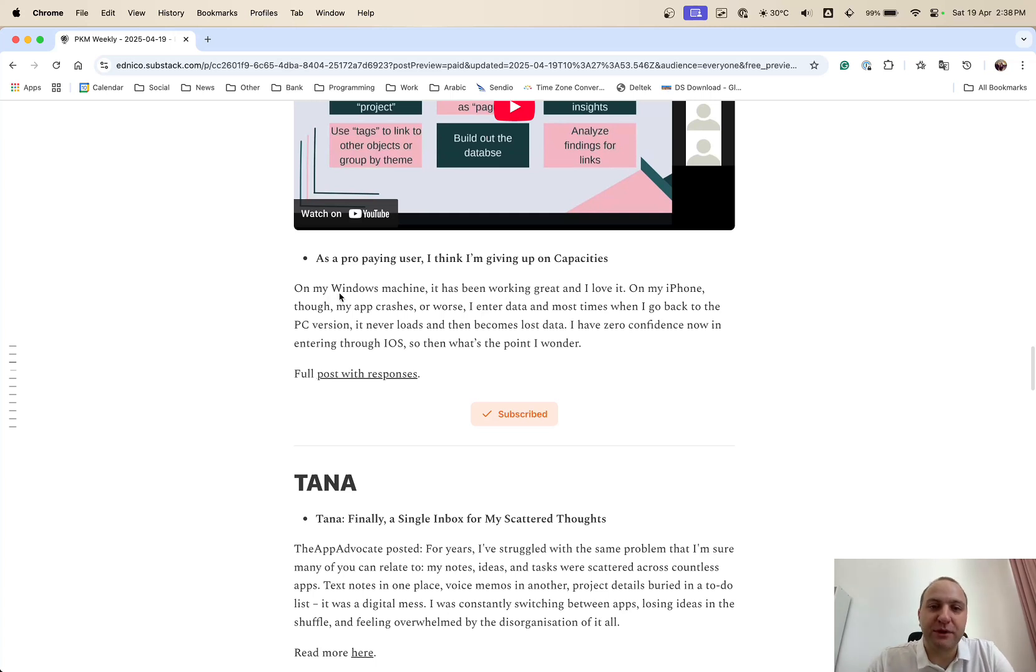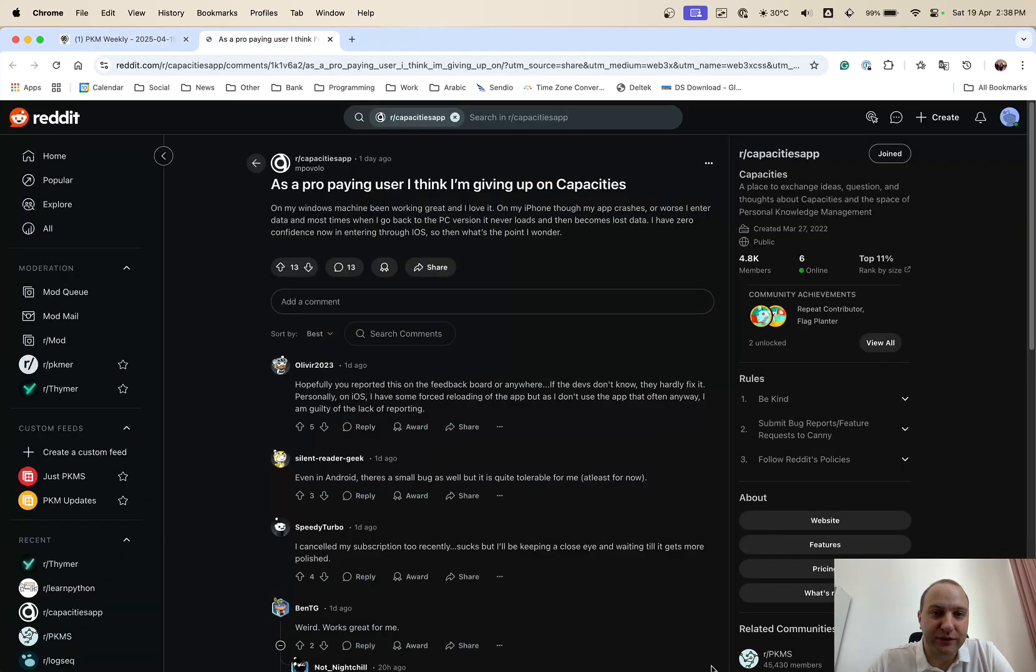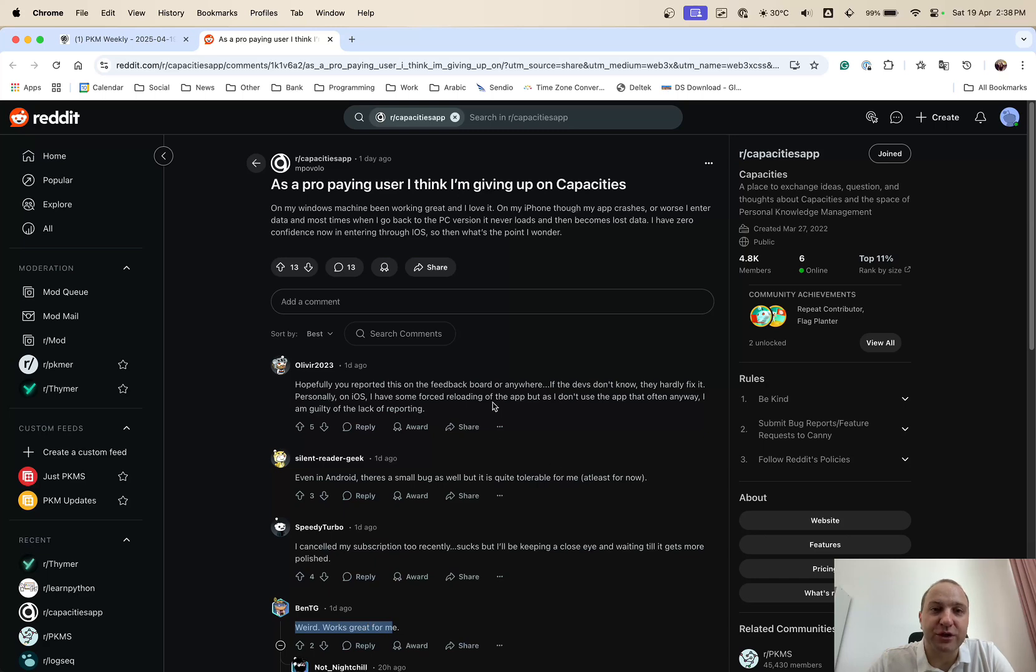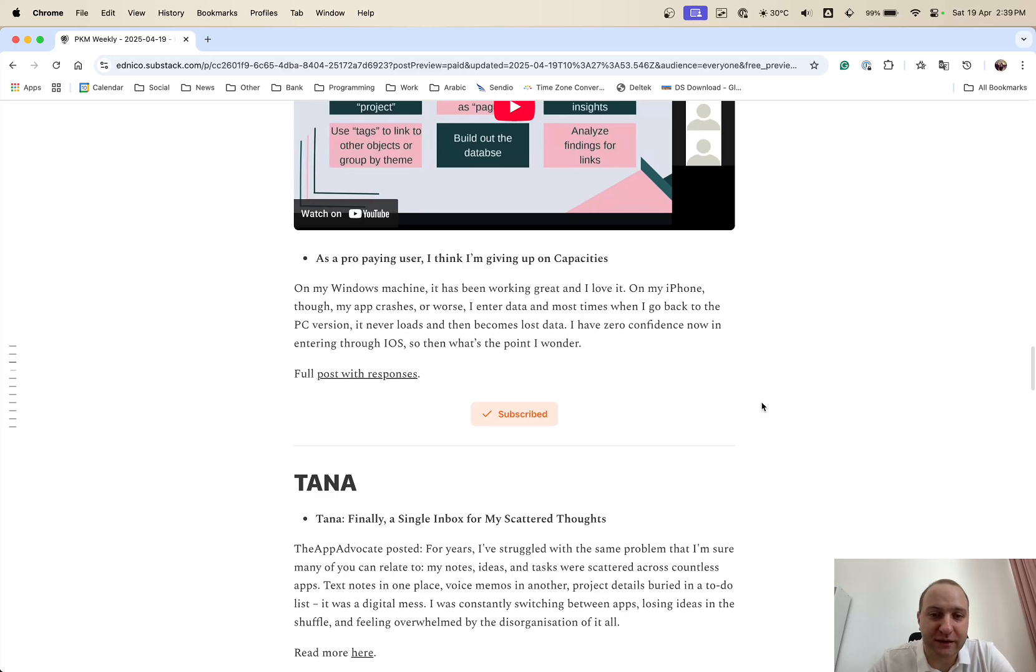And last up with Capacities was as a pro-paying user, I'm thinking of getting up Capacities. So basically on the Windows machine, it works great, but on iPhone, it crashes very often. And in fact, when I did check this one out, there was a few comments as well. So even in Android, same issues, I cancelled my subscription recently. On the flip side, weird, this works well for me. So it's a little bit of hit and miss. So hopefully, if more users report the issues that they're facing, the devs can deal with it.